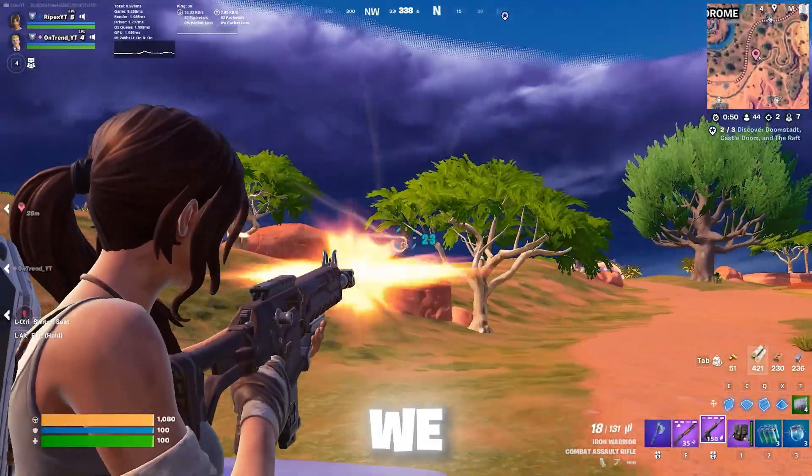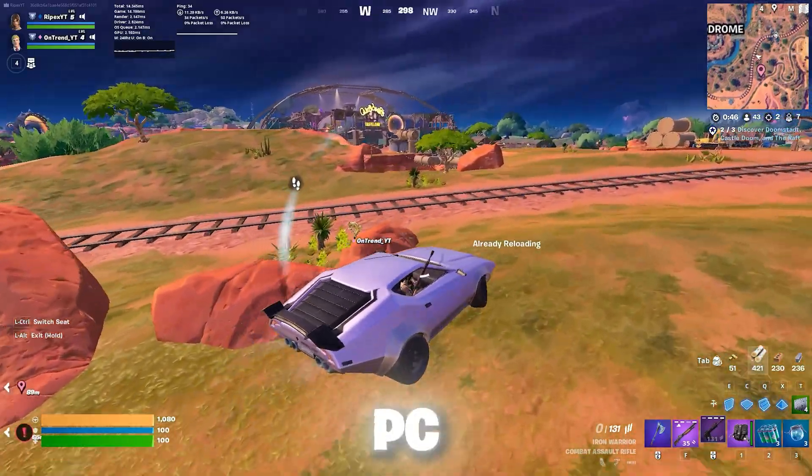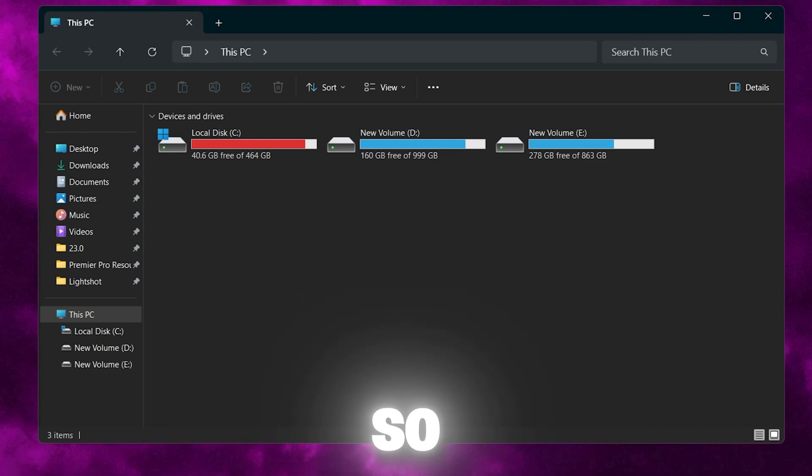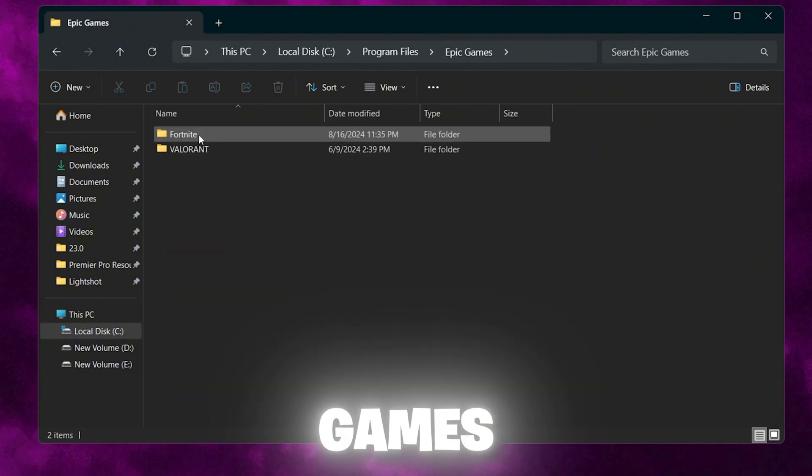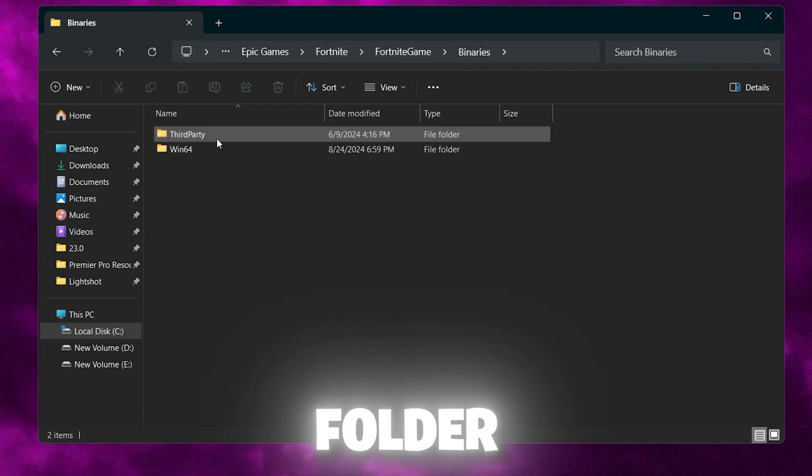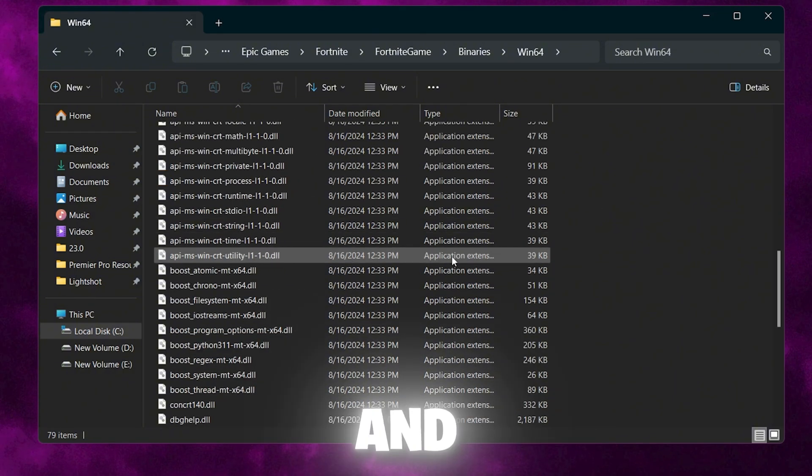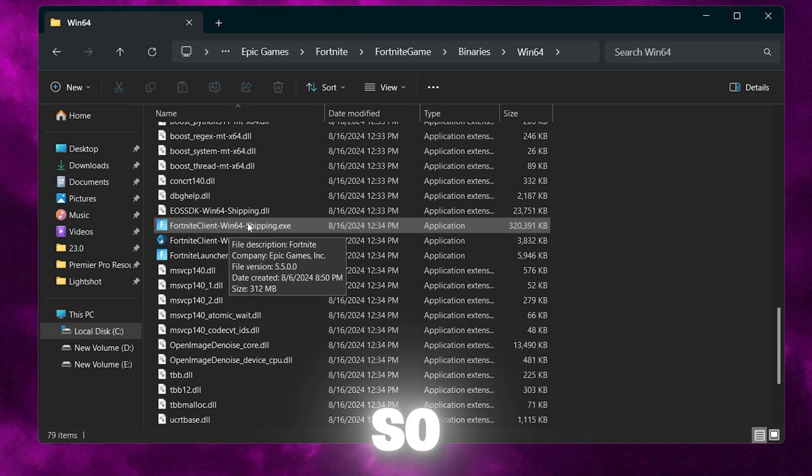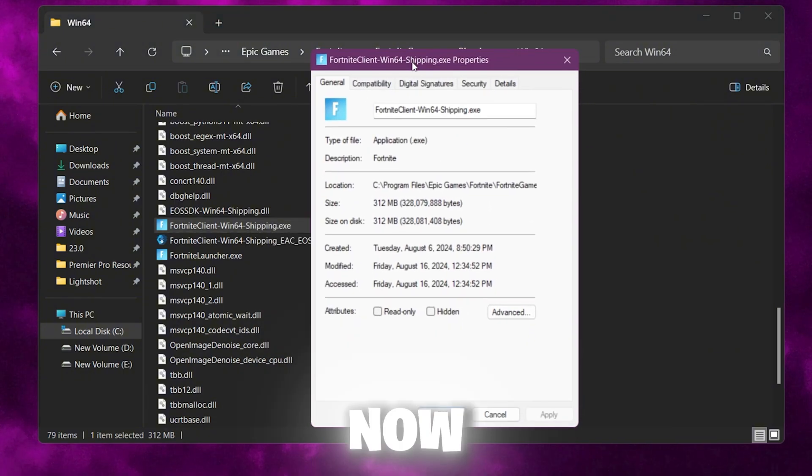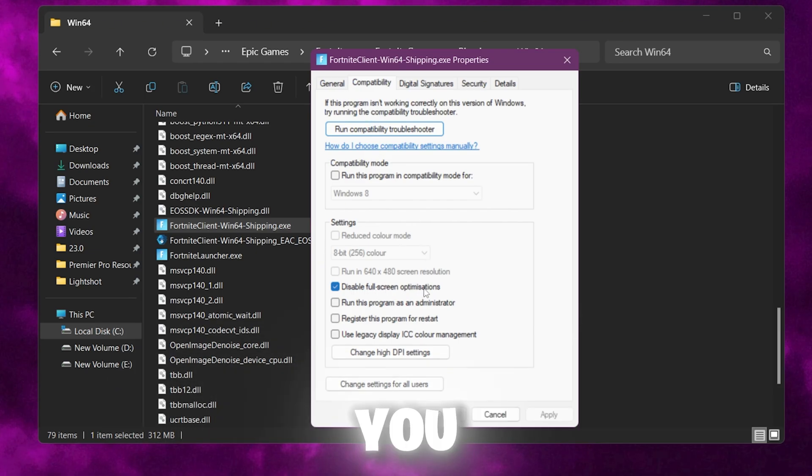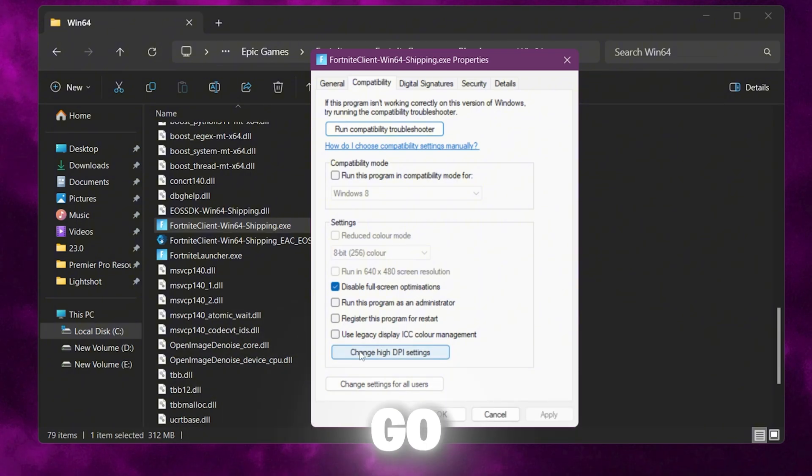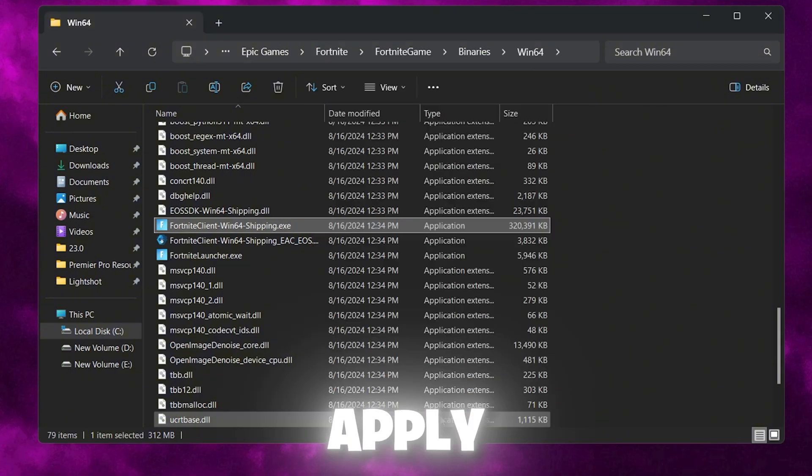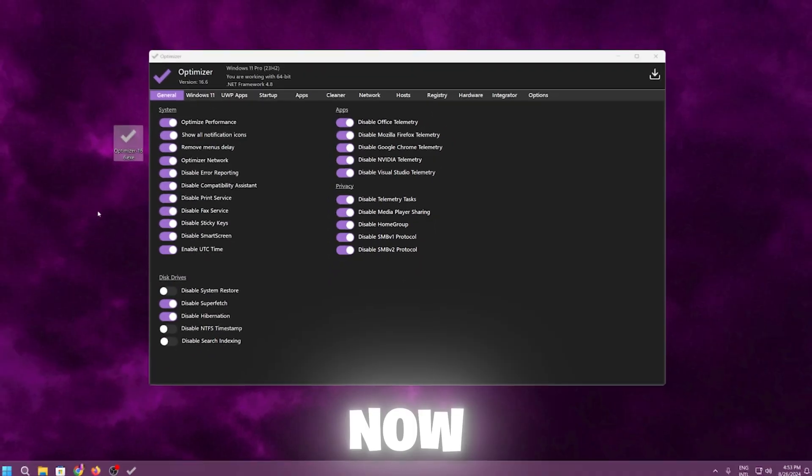Now in the next step, we are going to disable the FSO for every single game available on our PC. You need to open File Explorer and go to the drive where you installed any game like Fortnite, Valorant, or any other game. I will go for my Fortnite. Open Local Disk C, go to Program Files, Epic Games, Fortnite, Fortnite Game Folder, Binary, Win64. Now scroll down and find Fortnite Client Win64 Shipping.exe. Right click, go to Properties. Go to Compatibility option and checkmark Disable Full Screen Optimization. This will help boost your PC performance in that specific game. Now go to Change High DPI Settings and checkmark Override High DPI Scaling Behavior. Click OK, hit Apply, click OK, and save the settings for every single game.